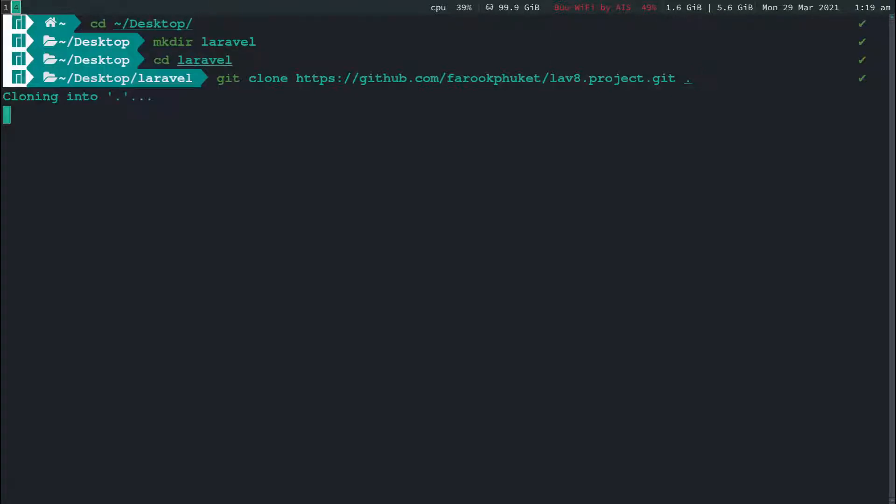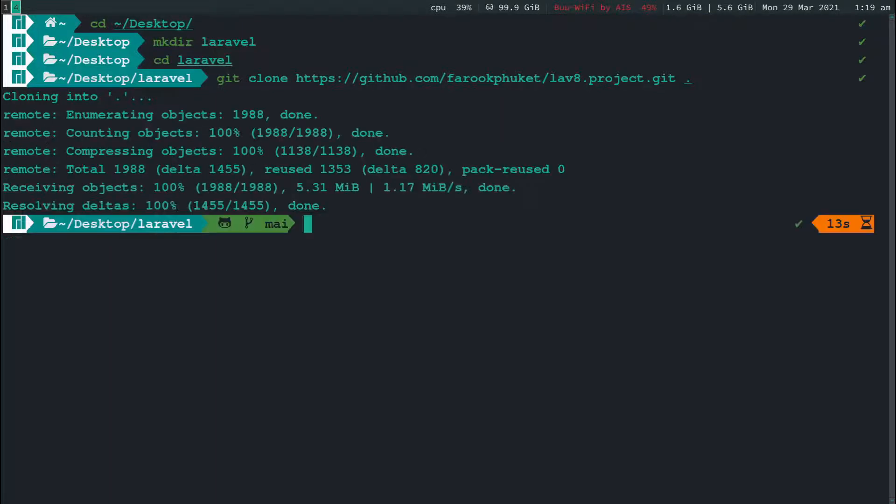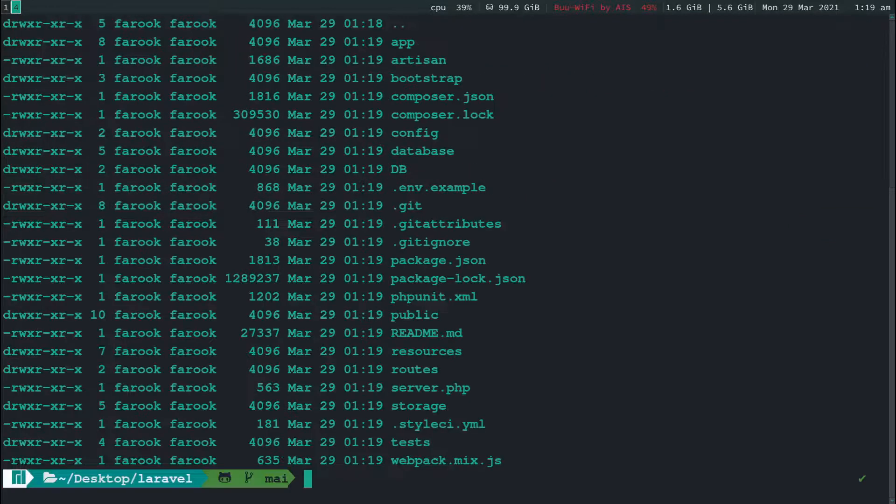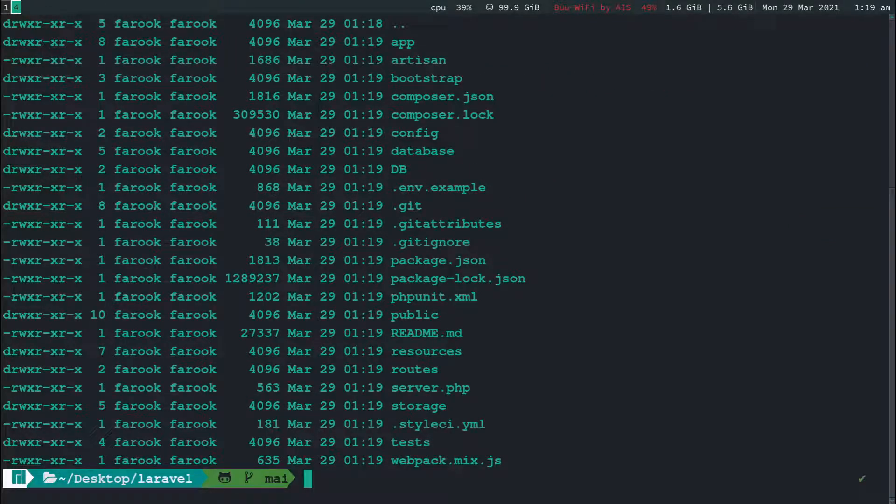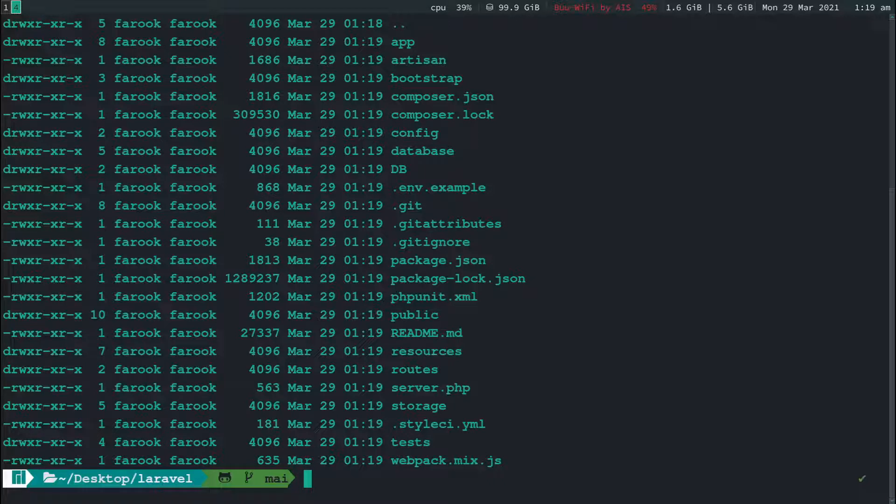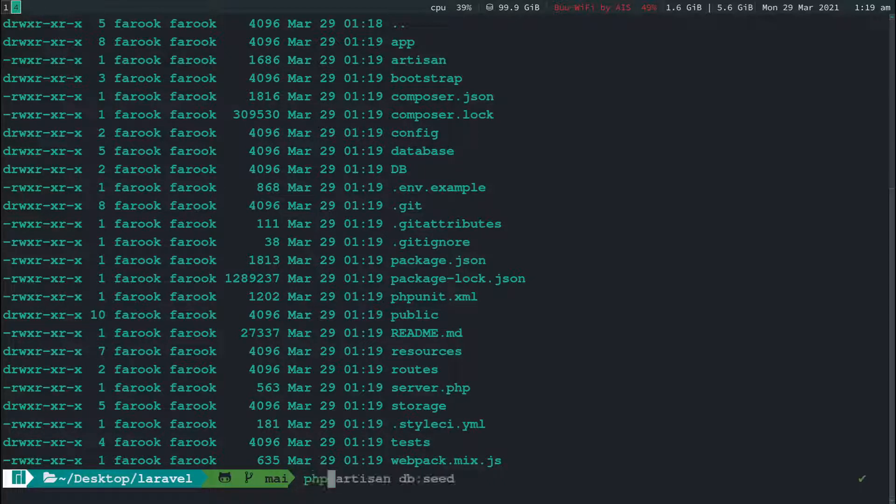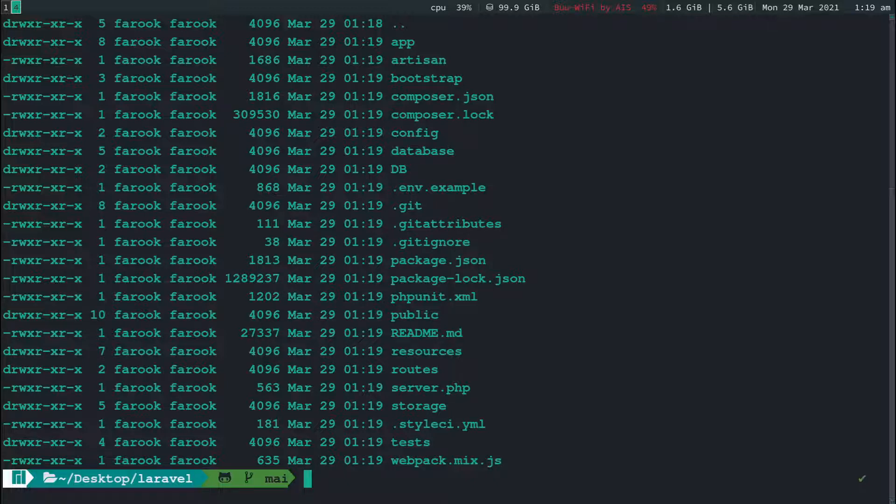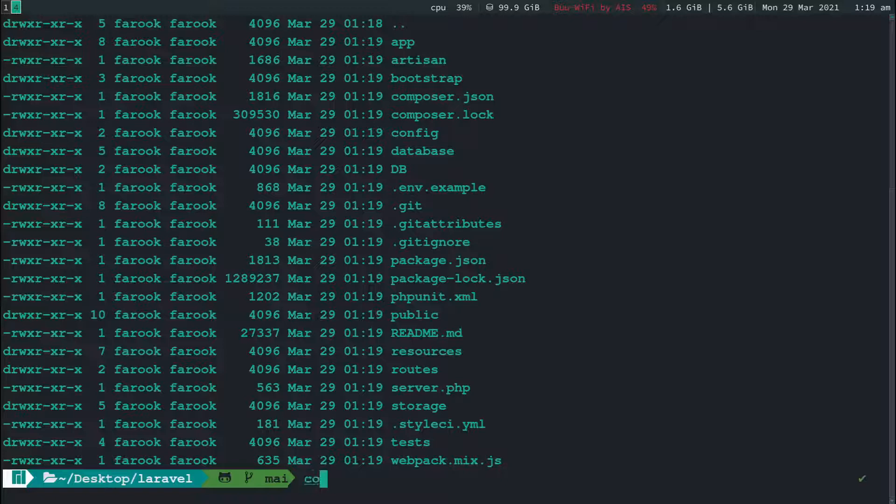It will clone into this folder without creating another folder that I do not want it to be. Now when we list the file, you can see that we have a lot of files in here. The next thing what we're going to do, you cannot just type in php artisan serve like you used to. No, you cannot do that. What you're going to do now, we need to run composer update first.